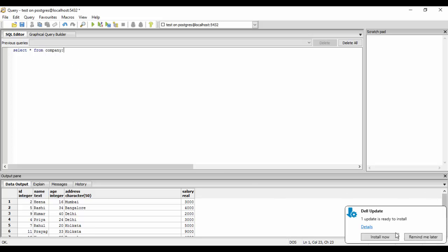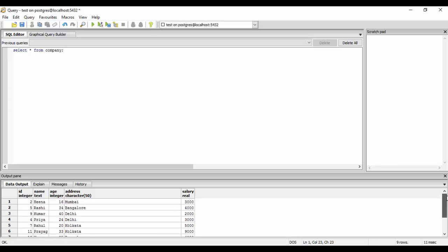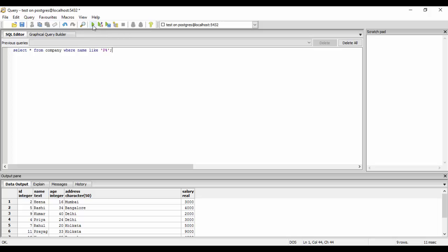Now let's look at some examples. I have selected the database and done a SELECT * FROM company. I'll demonstrate the LIKE operator on names. For example, to select all names that begin with 'P', you write: SELECT * FROM company WHERE name LIKE 'P%'. The percentage means it can take any number of characters after P. Executing this gives two names: Priya and Prayag — anything after P is accepted.